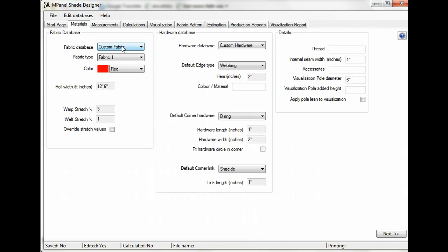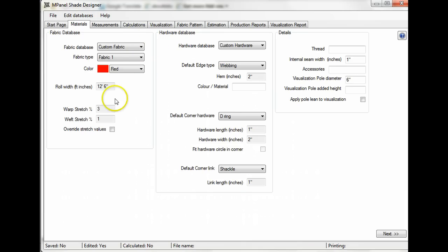For this example, we'll go with a custom fabric database. Once you've selected your fabric database and fabric type, the rest of the fabric values – the roll width, warp stretch, and weft stretch – will come out of the database automatically.